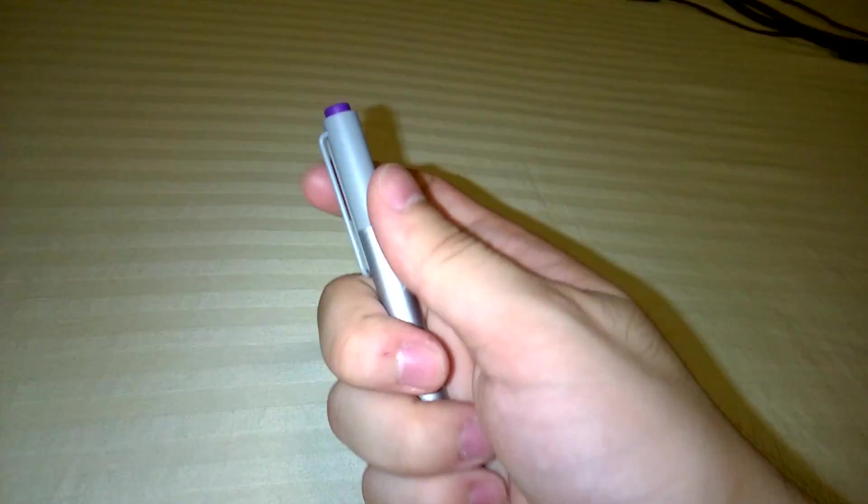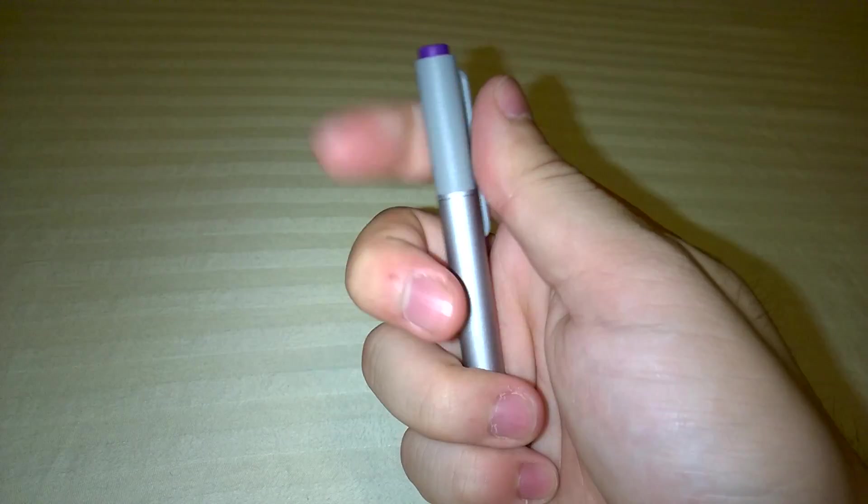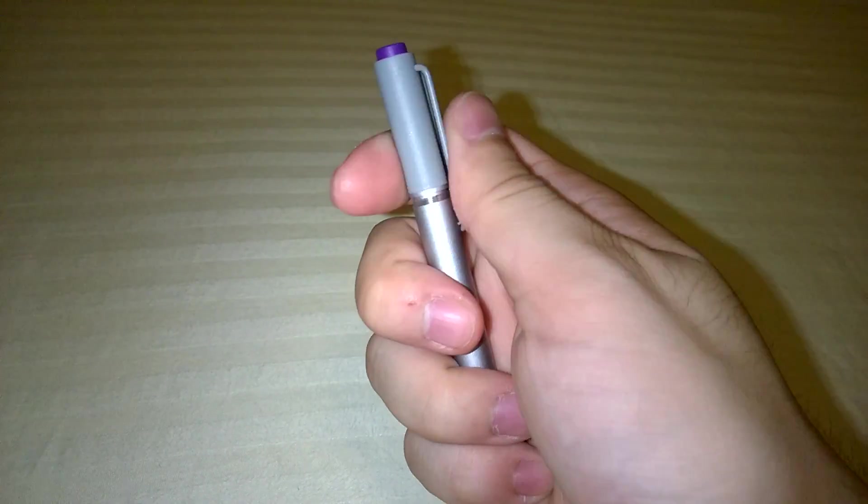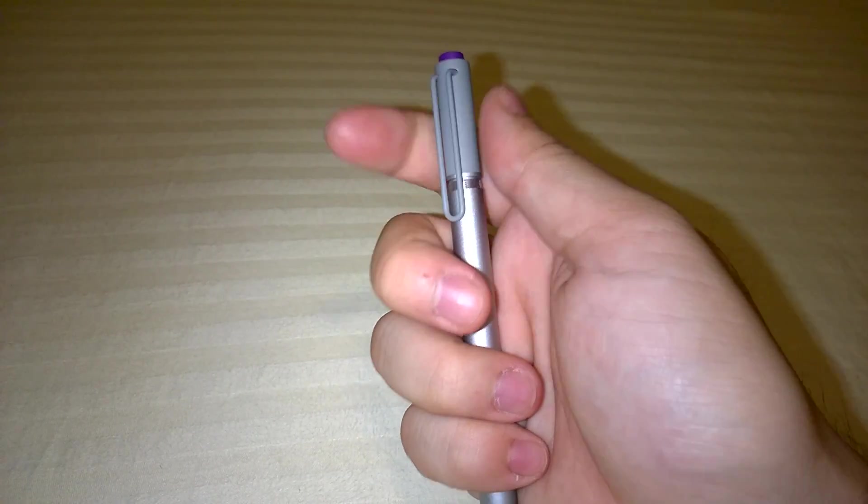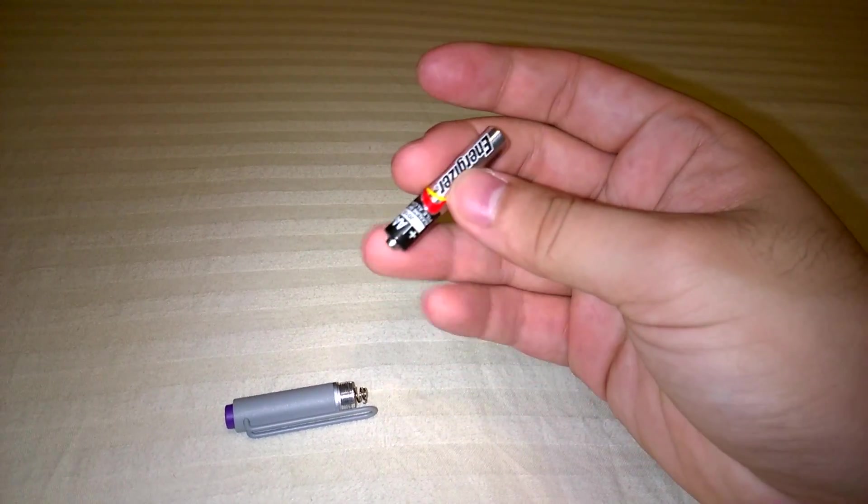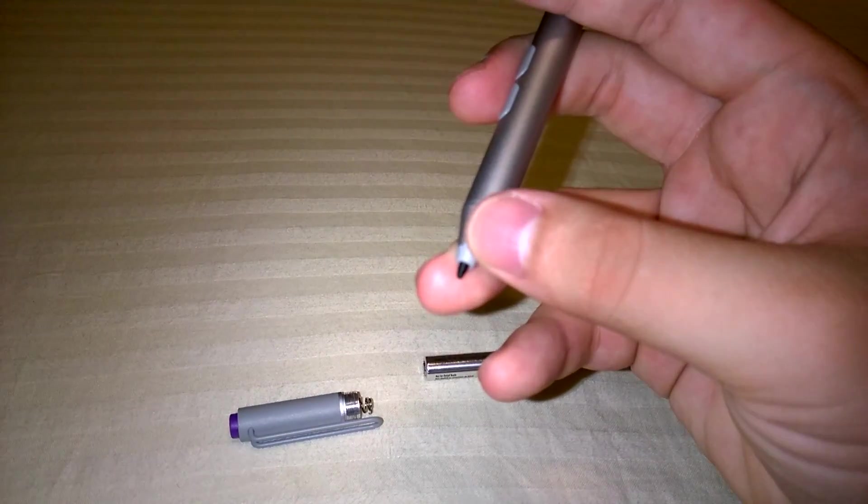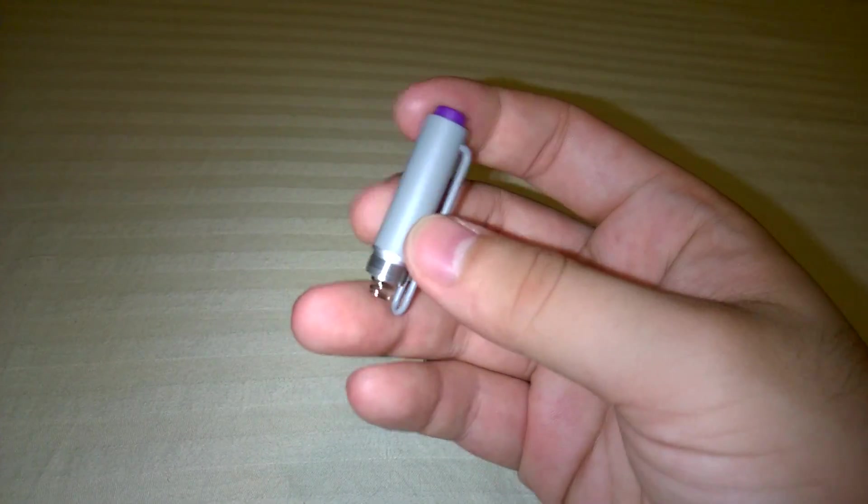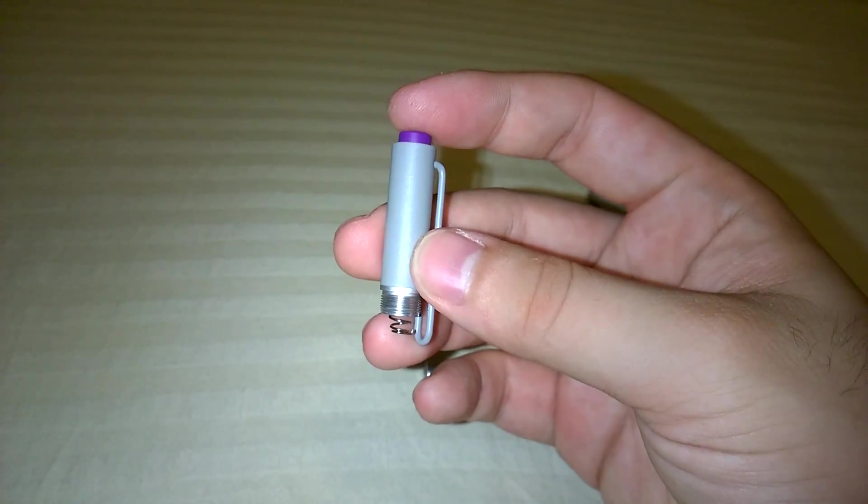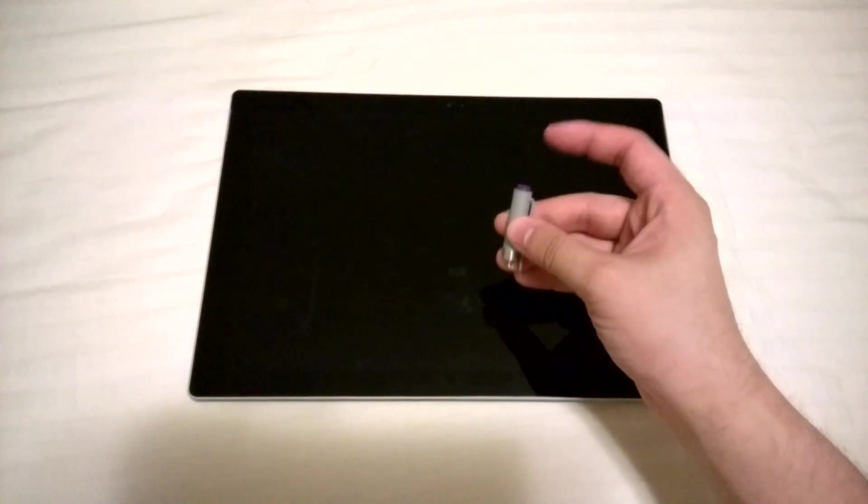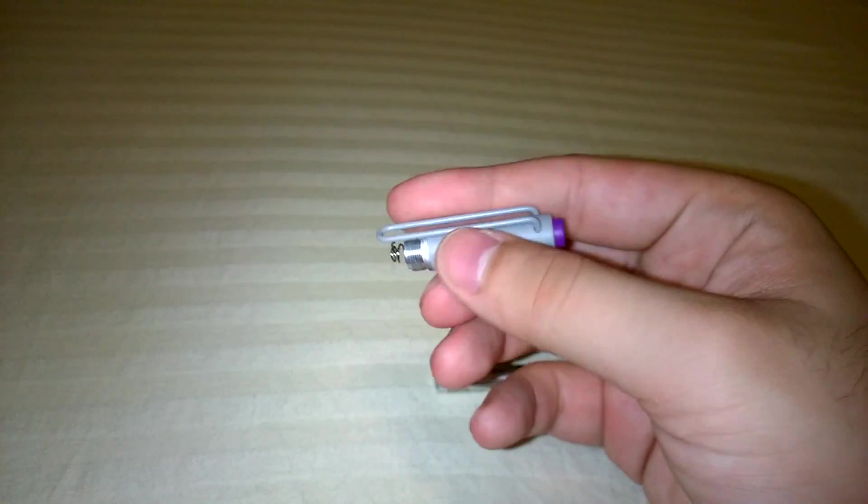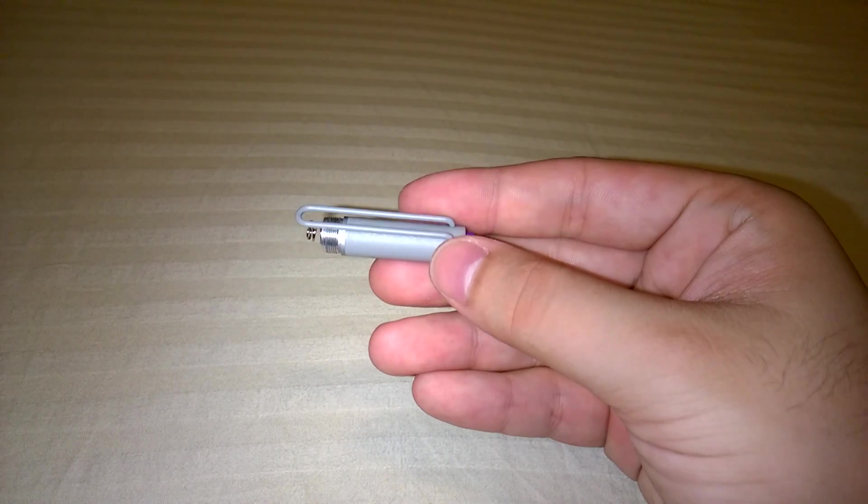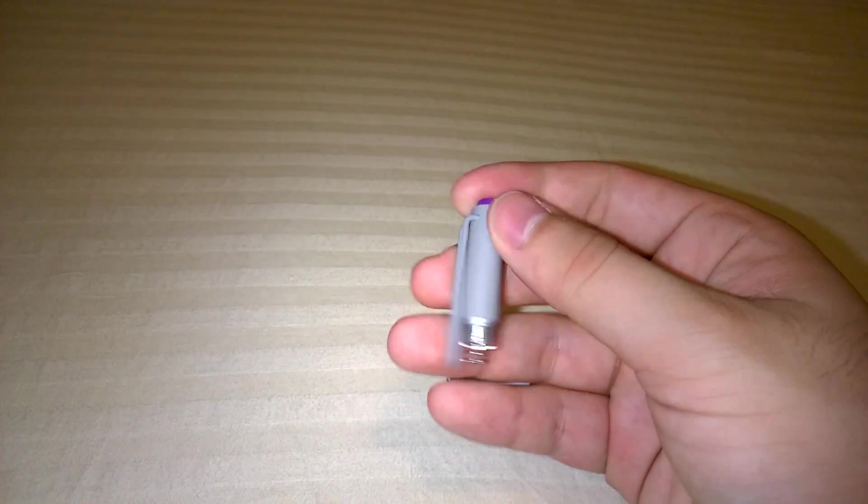This new pen also features a few batteries inside. Because this pen uses the Ntrig technology instead of Wacom, it requires a AAA battery to operate the tip. Also, in this bottom end portion, there is a Bluetooth module which operates the button to activate OneNote. This part has two button batteries within that power that Bluetooth module.